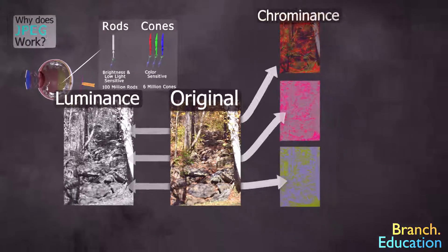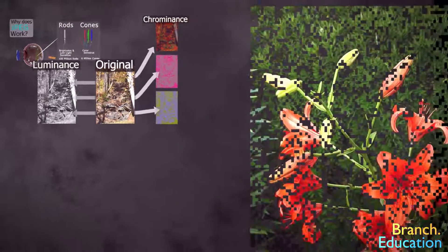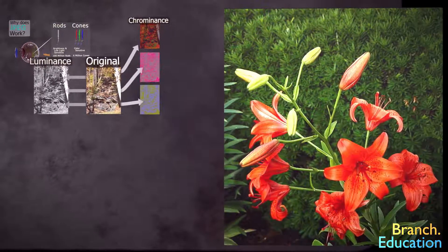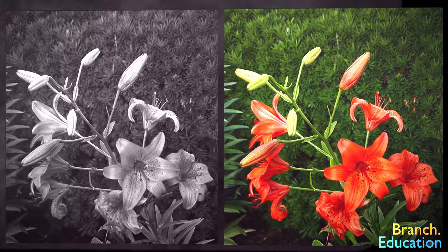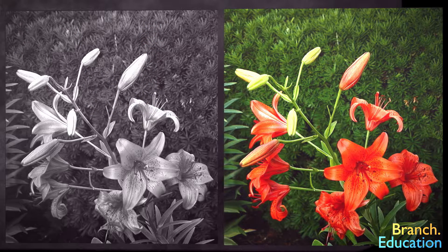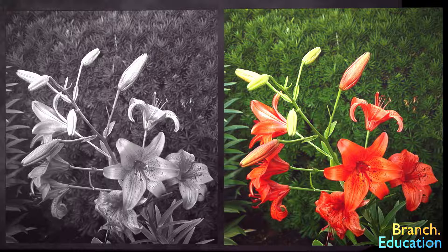Take this image of some tulips, for example. The black and white version that shows only the luminance appears to be just as detailed as the full-colored image.